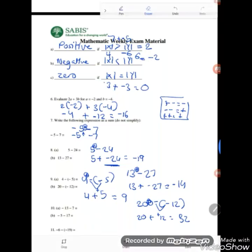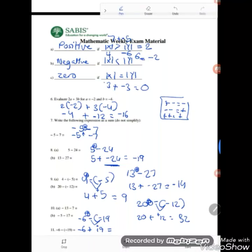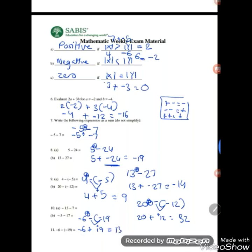Question 11: negative 6 minus negative 19. Squeeze an addition: negative 6 plus — negative and negative gives positive — positive 19. Different signs, subtract: 19 minus 6 equals 13. The absolute value of 19 is greater, so the answer is positive 13.